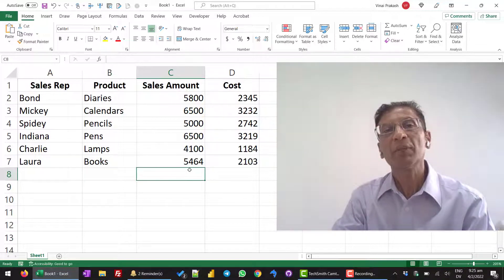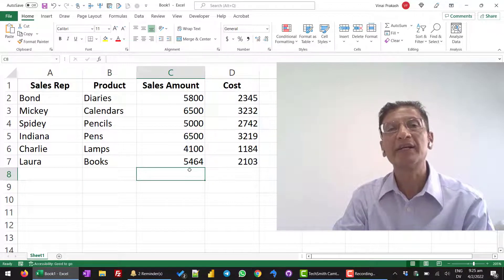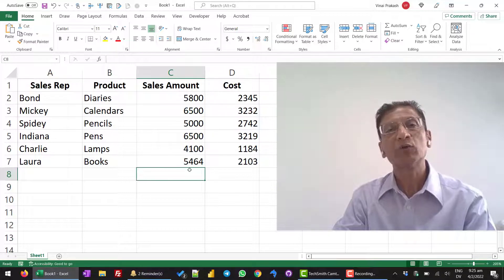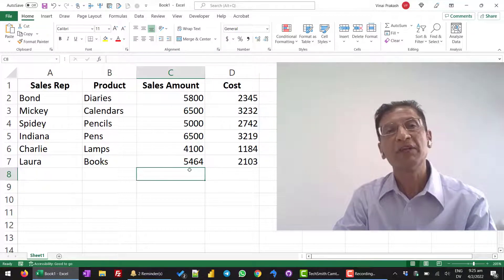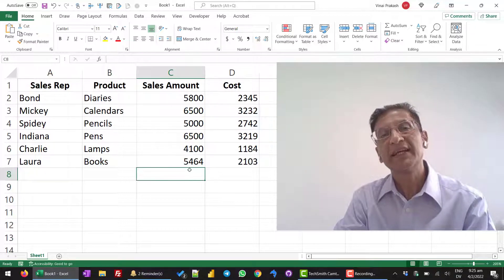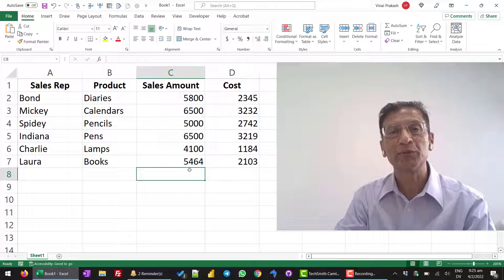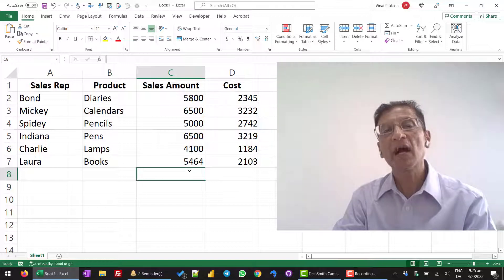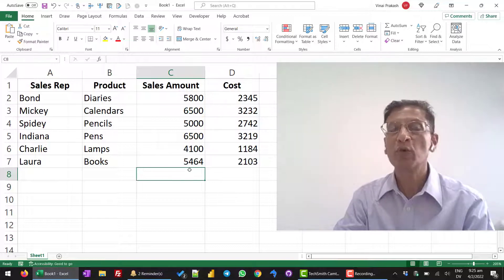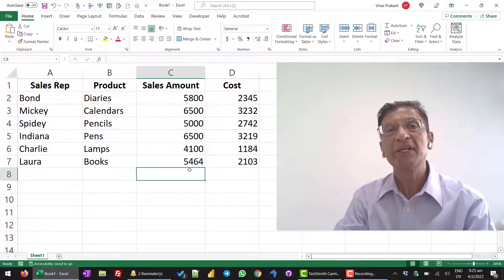But if you have 100, 200 or 1000 or even more numbers, then it does not make sense to do. So, there are two ways to add the numbers. Let me show them to you.